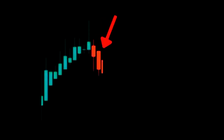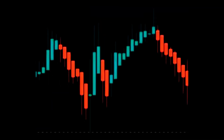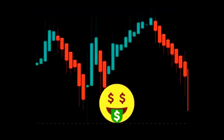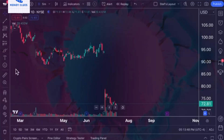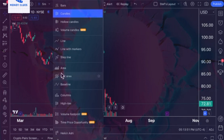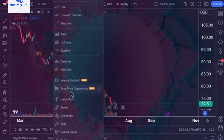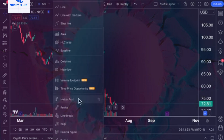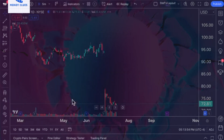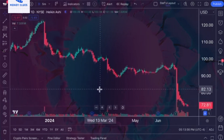Someone recently asked me about the Heiken Ashi candlestick pattern, curious if it could be more profitable than traditional candlestick patterns. So, traders, in today's video, I'll be diving into the Heiken Ashi chart type. By the end of this video, you'll understand everything about it, including what it reveals and how it differs from traditional chart types.